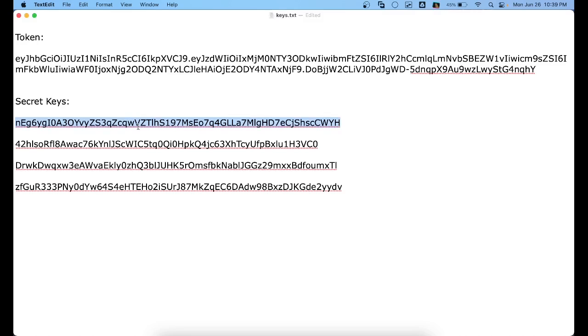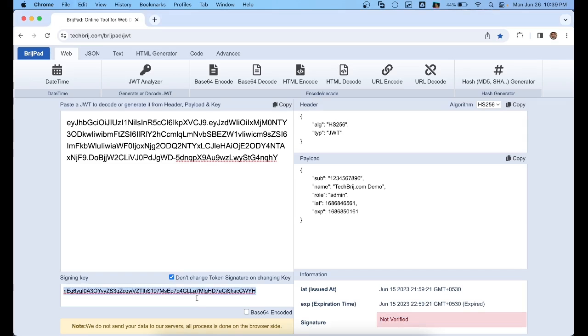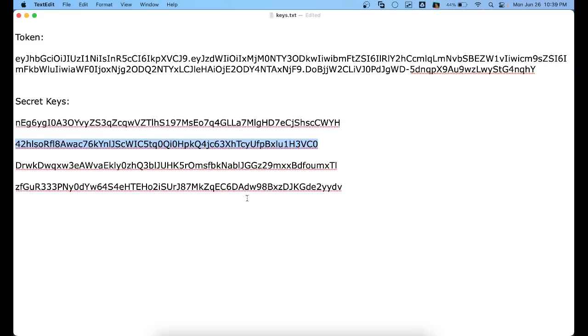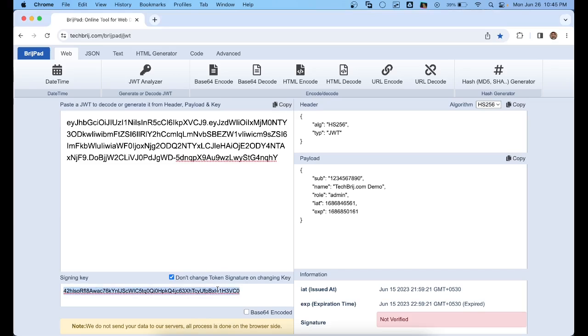Now let's put the second key. This is also not verified. Copy the third key and paste it. Now you can see the status is verified. It means this key belongs to this token.